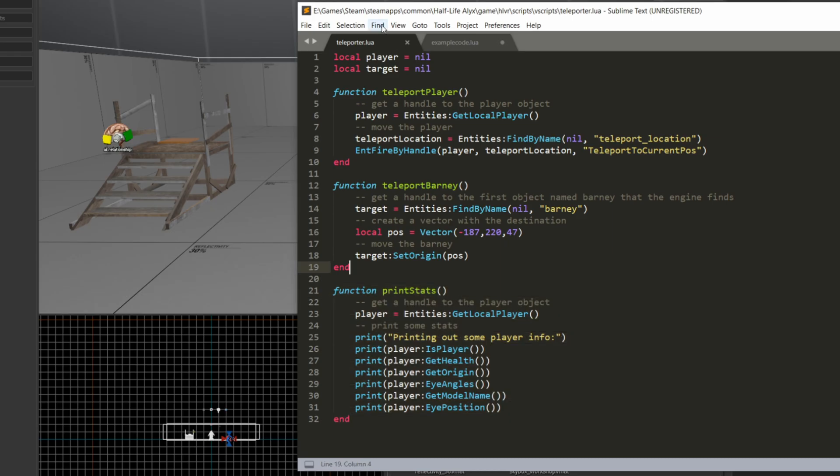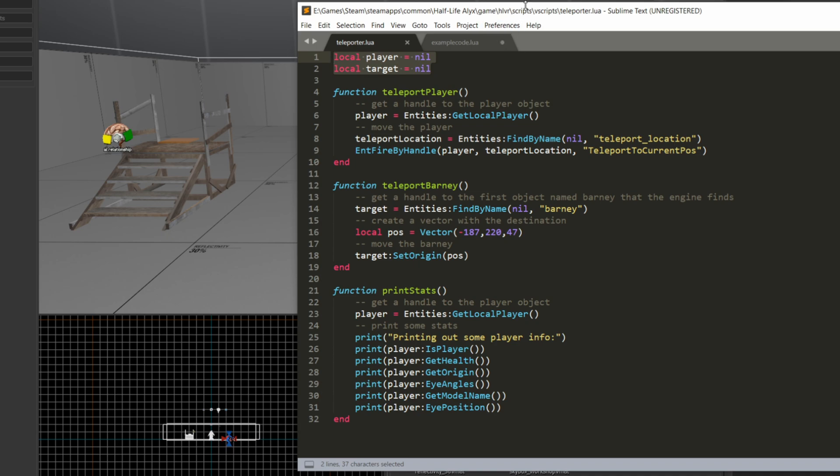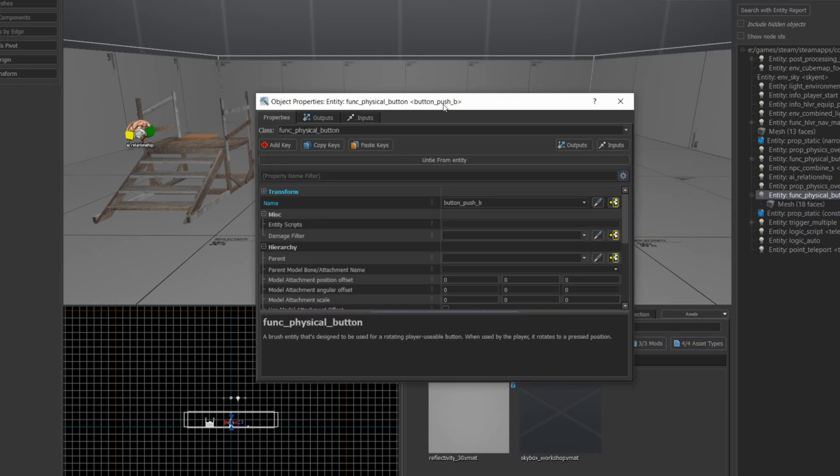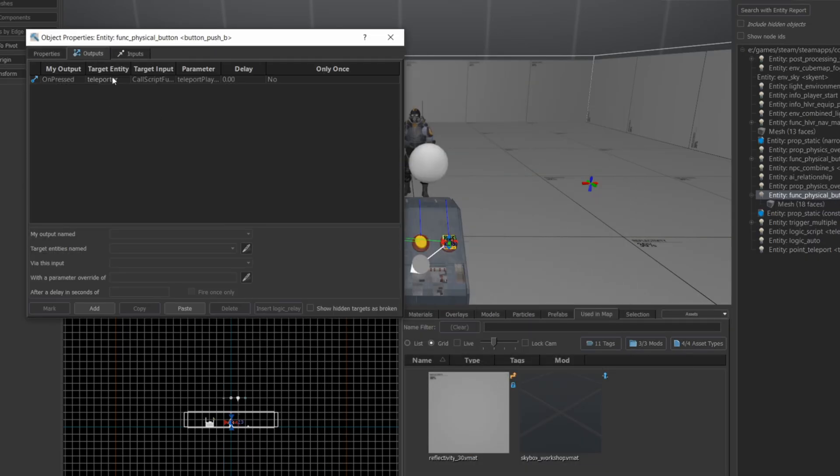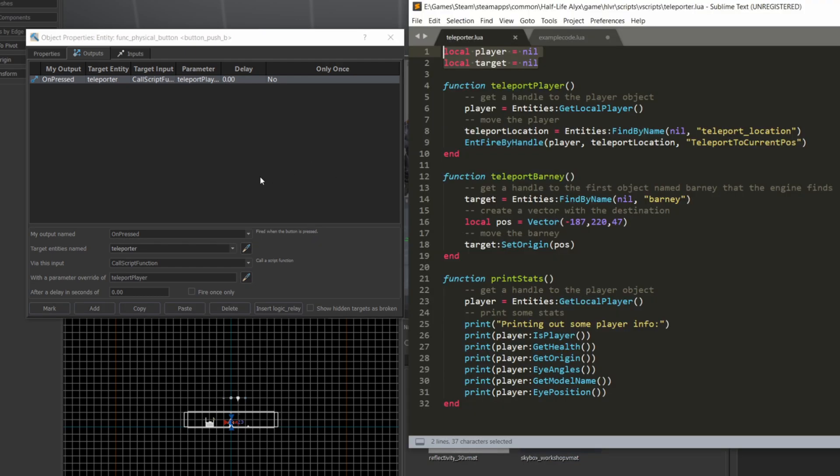At the top of the code here, I declare two variables, one for the player and one for the target. And the target is going to be barney later, but I'm going to initialize them to nil, which is basically the same as null if you've seen null in other programming languages. Now if I pull up the button press, you can see the function call teleport player in the button press that matches function teleport player in the Lua file.